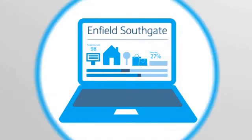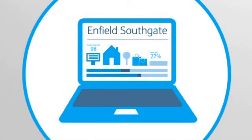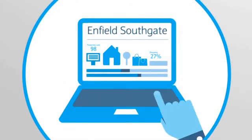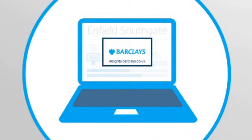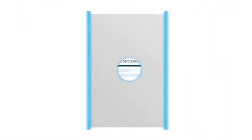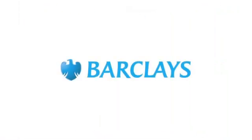All this data and more is open for you to explore. Visit insights.barclays.co.uk to see your area in detail.